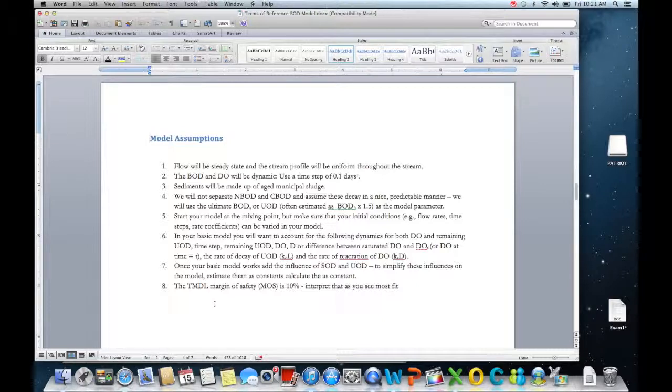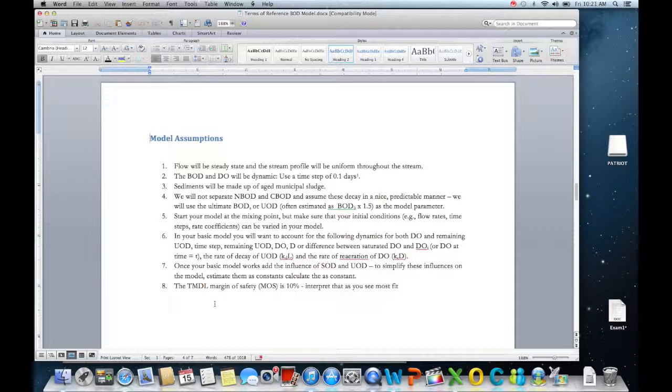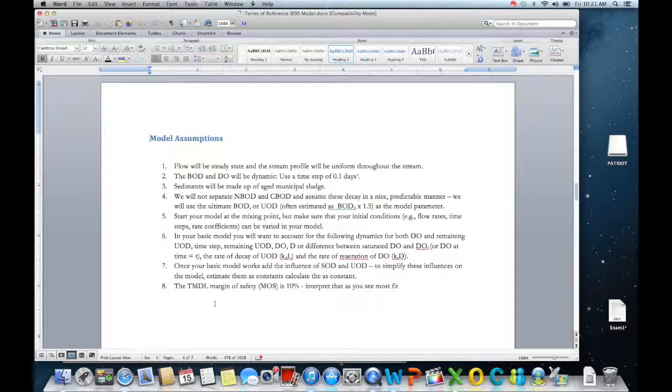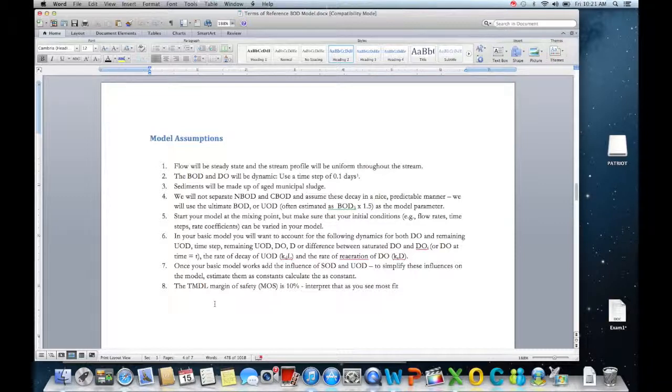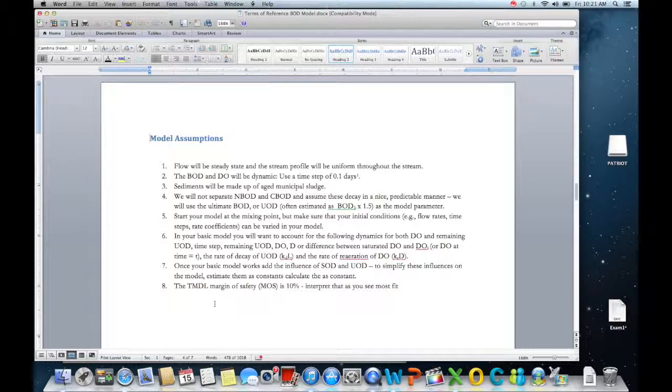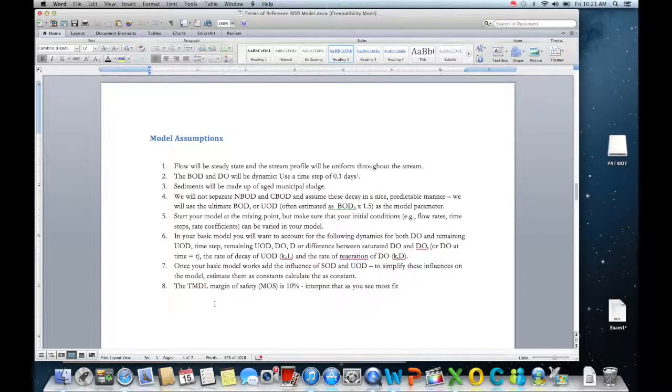That's kind of an arbitrary thing but it refines the model a little bit rather than having single day time steps which makes it a little bit more of a blunt instrument. I will use a sediment oxygen demand of municipal sludge that you'll find in your notebooks, at least in that PowerPoint slide. What we're going to do is start the mixing at the mixing point and that's part of this first video.